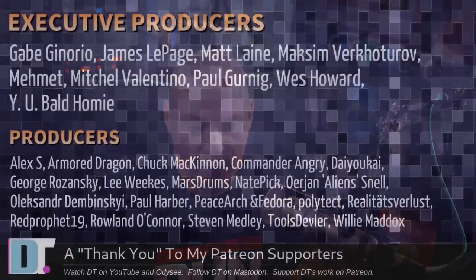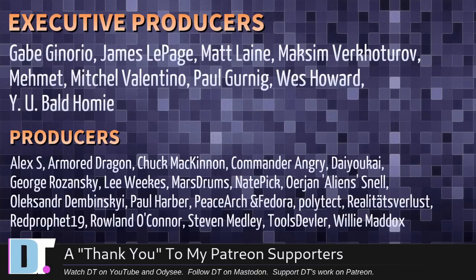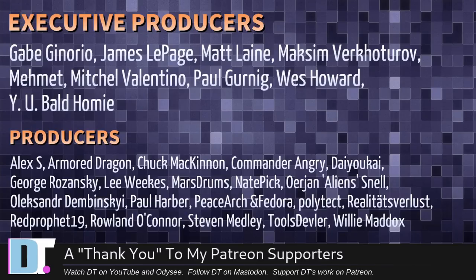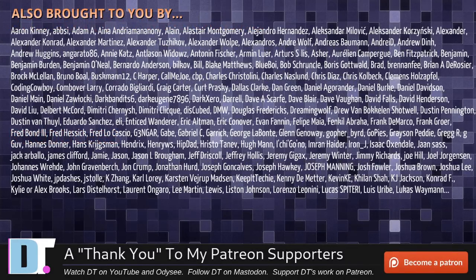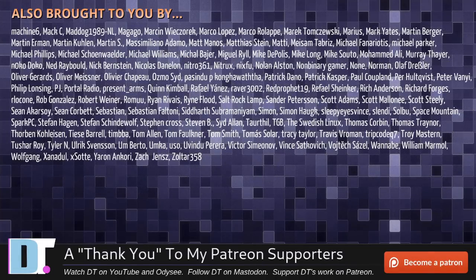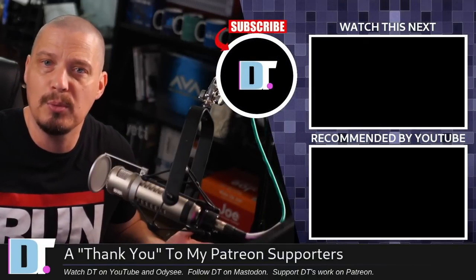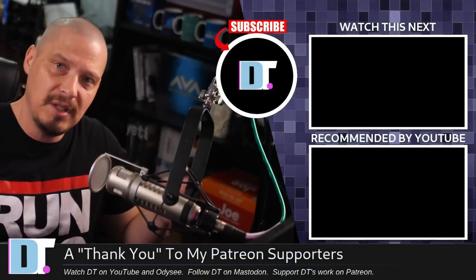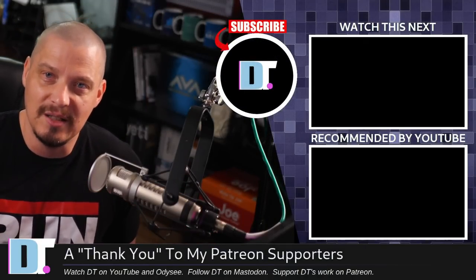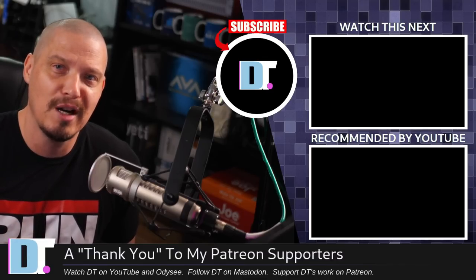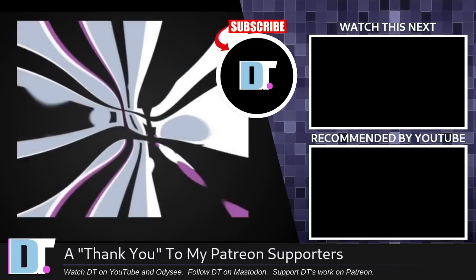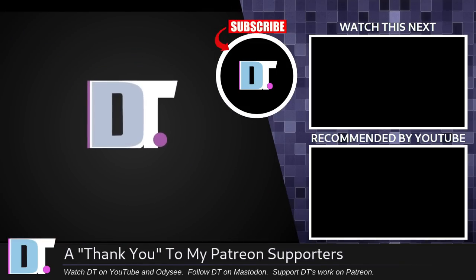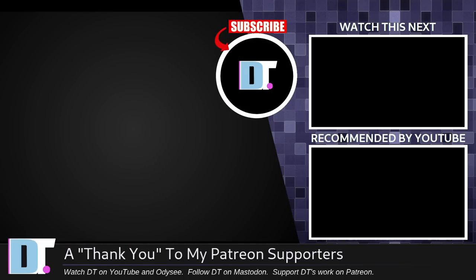Now, before I go, I need to thank a few special people. I need to thank the producers of this episode. And, of course, I'm talking about Gabe, James, Matt, Maxim, Mehmet, Mitchell, Paul, West, Why You Bald Homie, Alex, Armor Dragon, Chuck, Commander Angry, Da Yo-Kai, George Lee, Mars Drum, Nate, Err Jan, Alexander, Paul Peace Arjun, Fedor, Polytech Reality, Swirless Red Prophet, Roland, Stephen, Tools Devler, and Willie. These guys, they're my highest tiered patrons over on Patreon. They are the producers of this episode. The show is also brought to you by each and every one of these fine ladies and gentlemen. All these names you're seeing on the screen right now. These are all my supporters over on Patreon. I don't have any corporate sponsors. I depend on you guys for support. If you like my work and want to see more videos about Linux and free and open source software, subscribe to DistroTube over on Patreon. Peace, guys. I forgot to install Emacs and Zero AD. I don't know. We'll be right back.